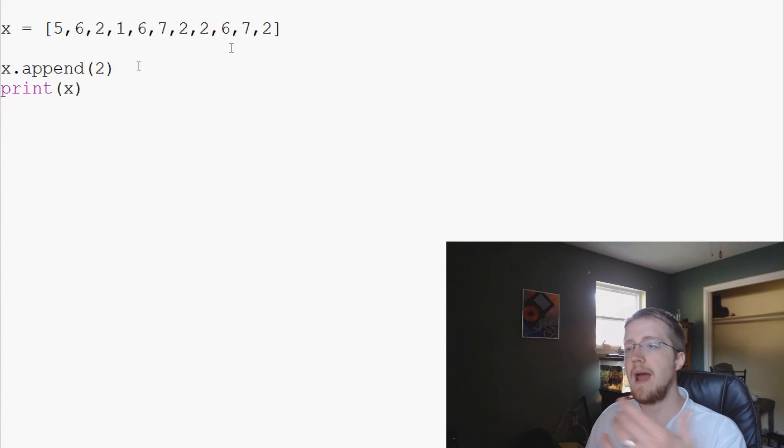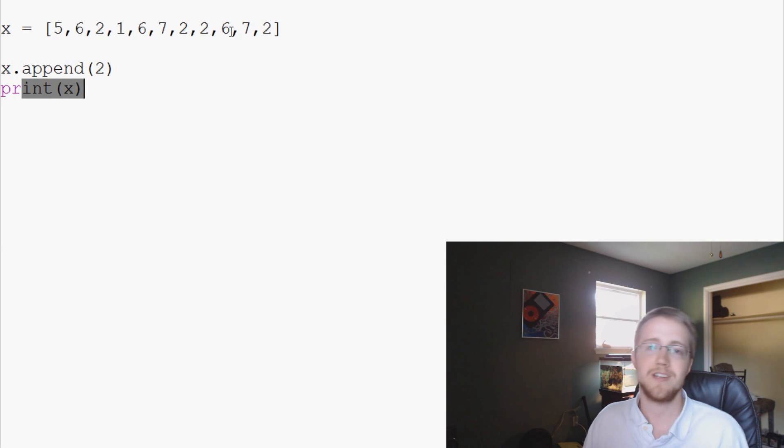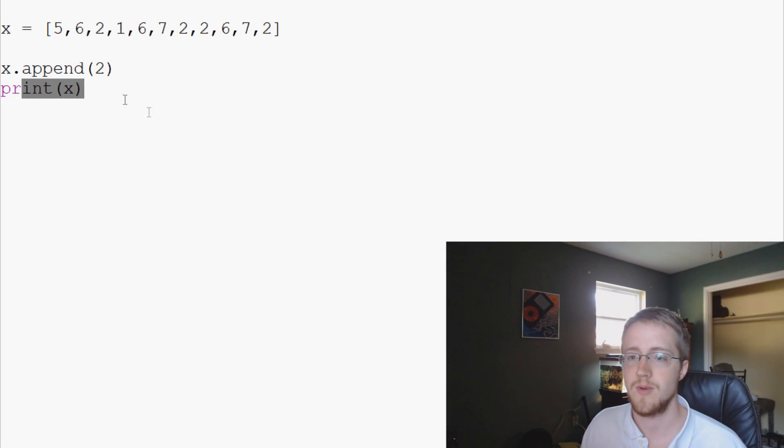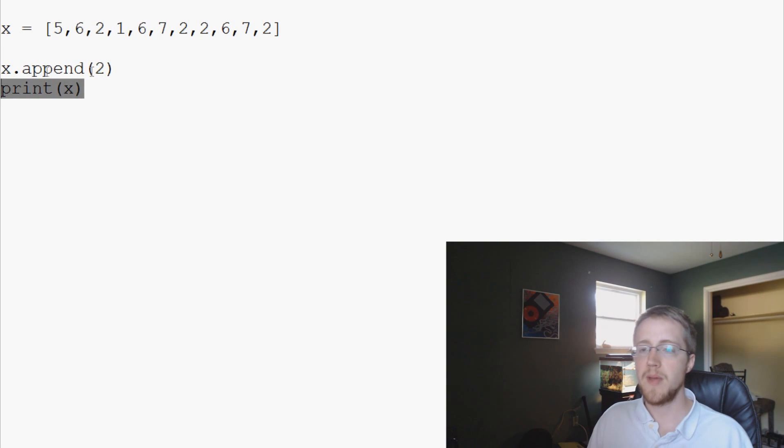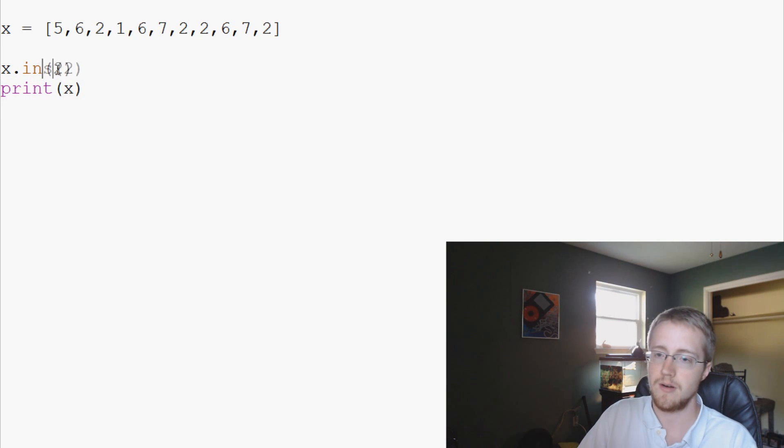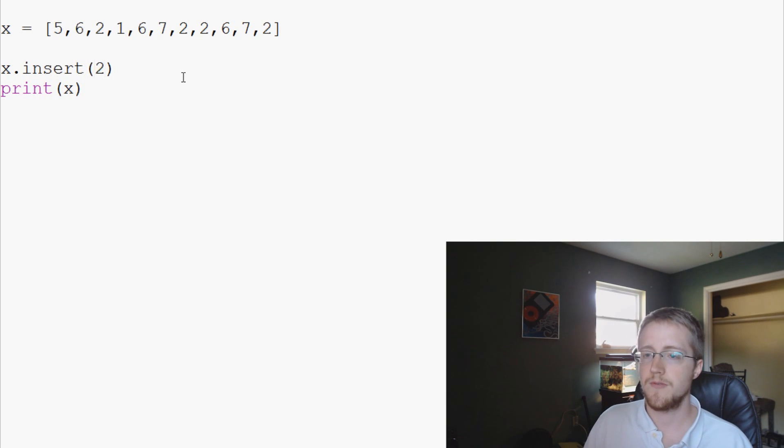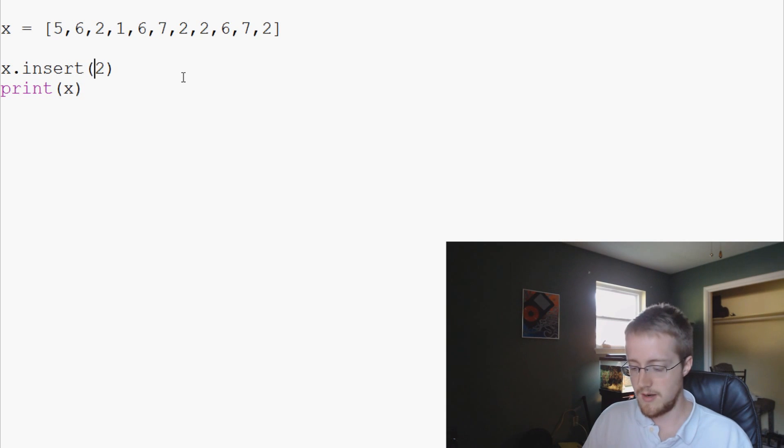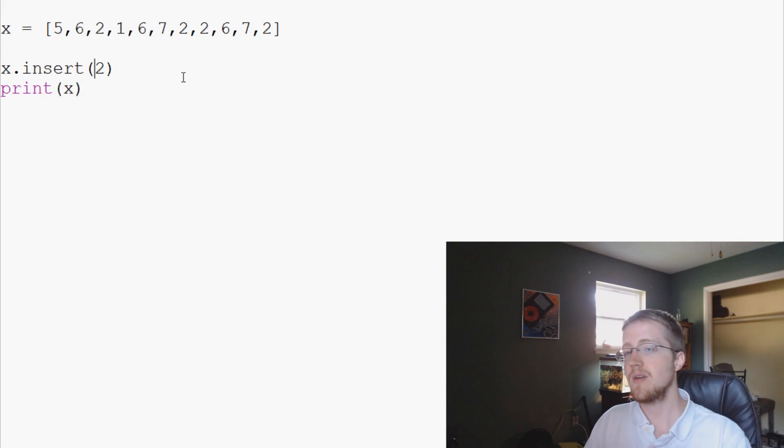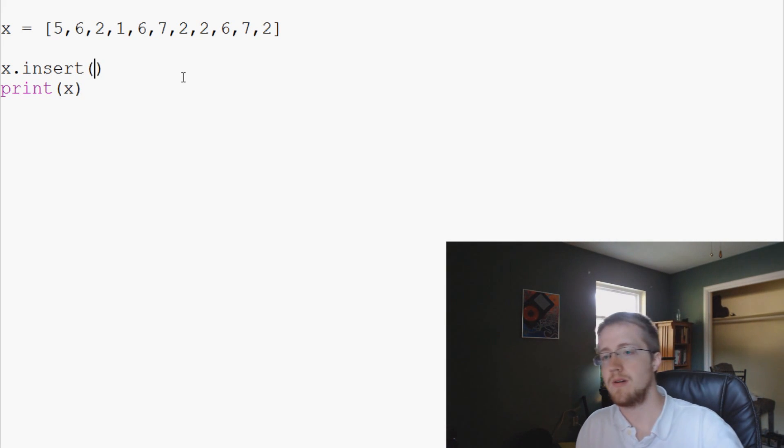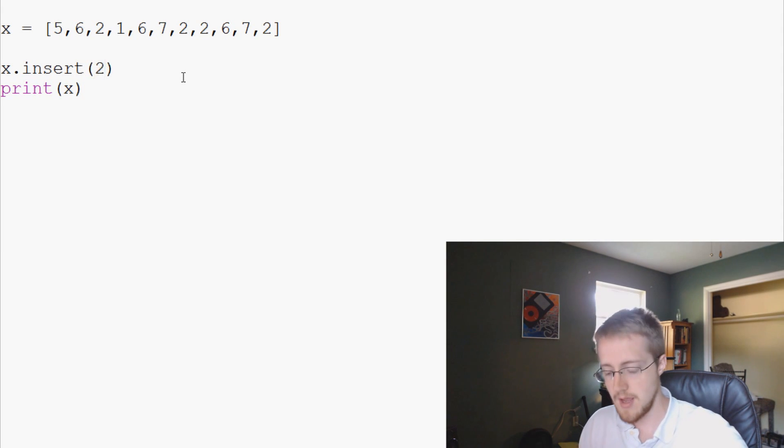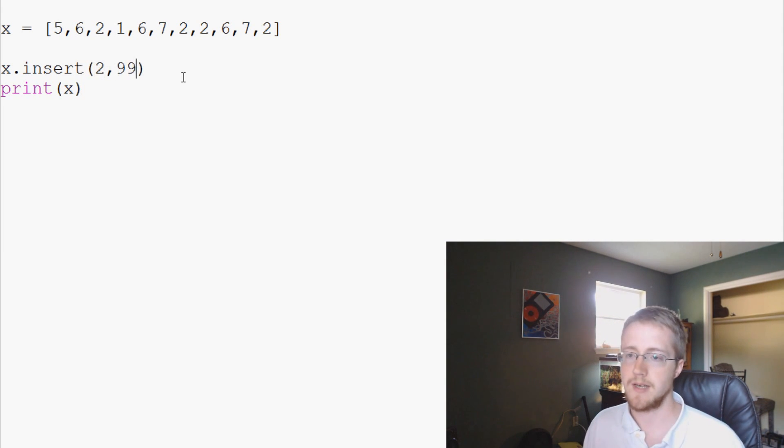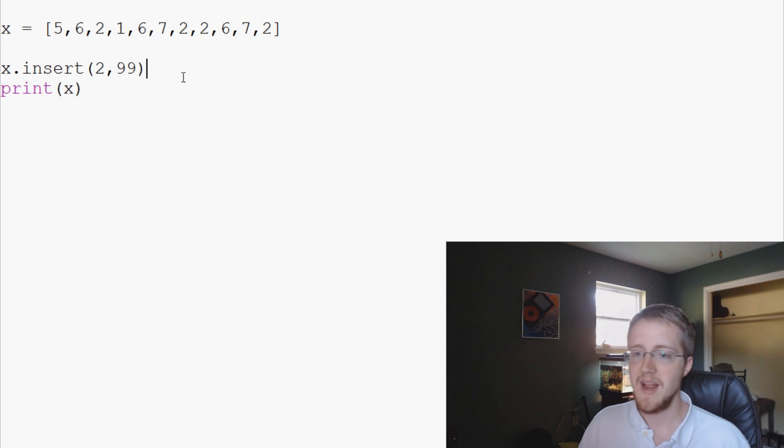Now what if you want to insert a number or add a number and you don't want it to go to the end? Well you use insert. So instead of append, let's say we want to insert two. The first one is where you want to insert it, the element ID that you want where you want to insert it. And then the second one is what is the value that you want to insert. Let's say we want to insert into index of two and we want to insert 99.